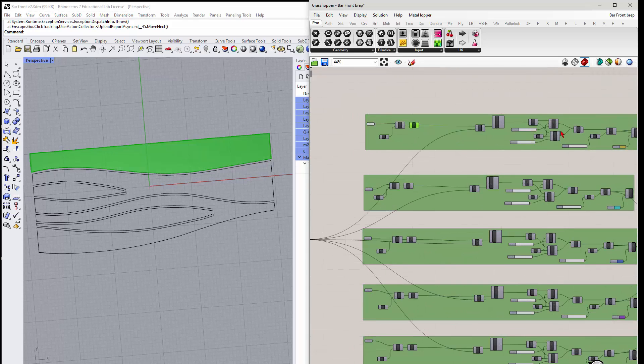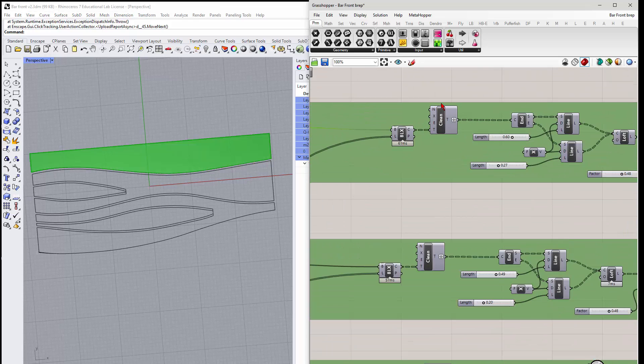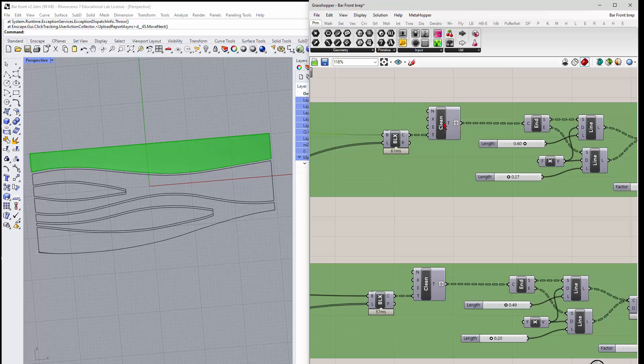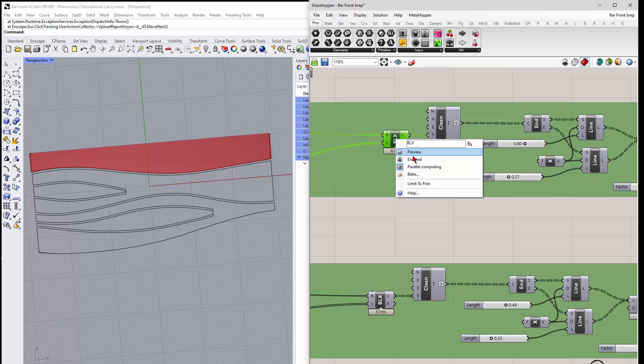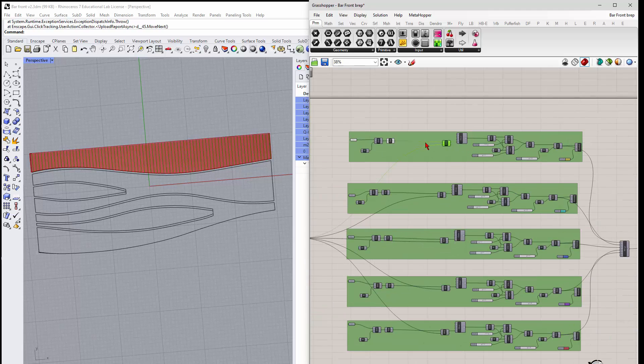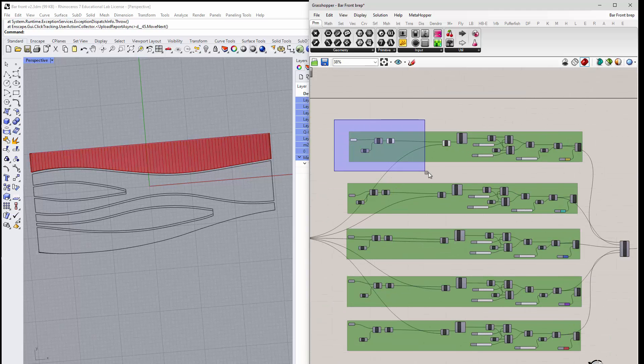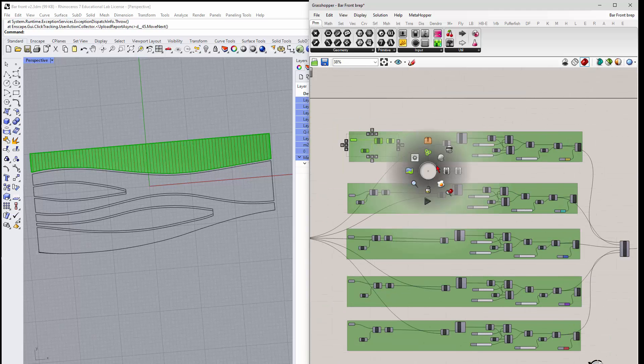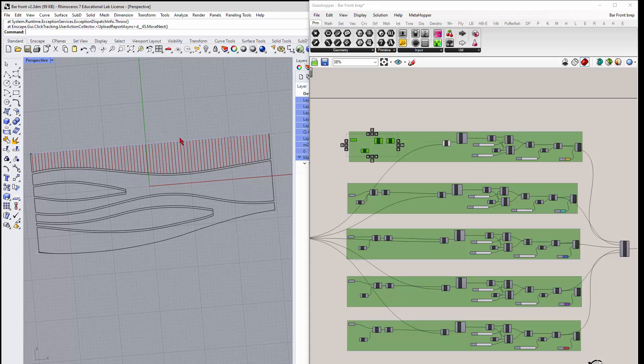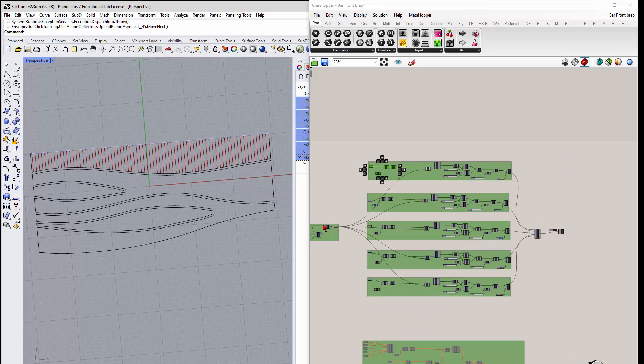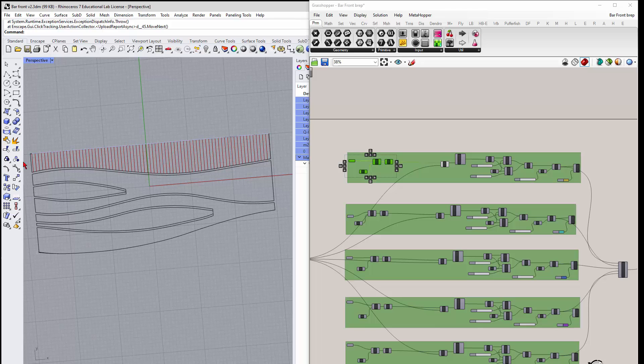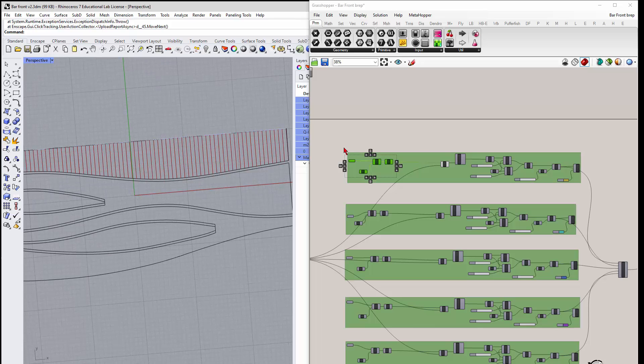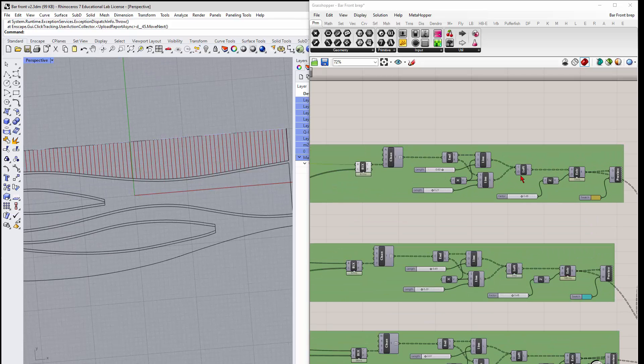And then we do a BRAP line. So if I preview this, let me turn this guy off, it goes through and does an intersection between all those lines we drew and the BRAP. So it gives us the lines, right?